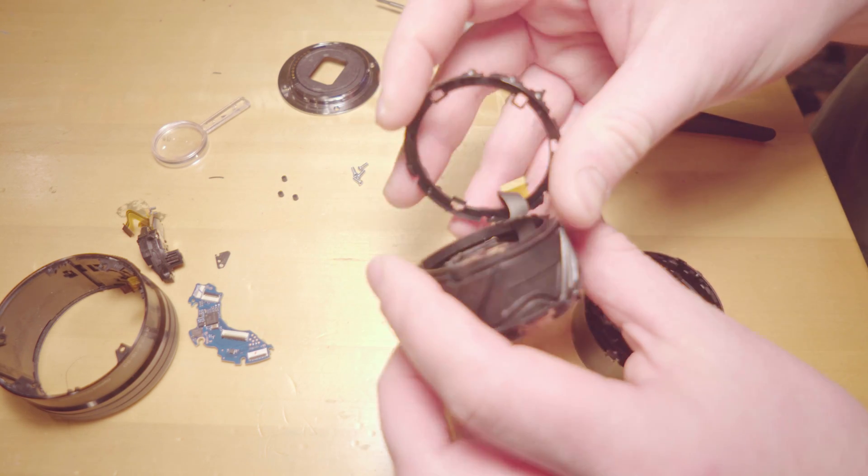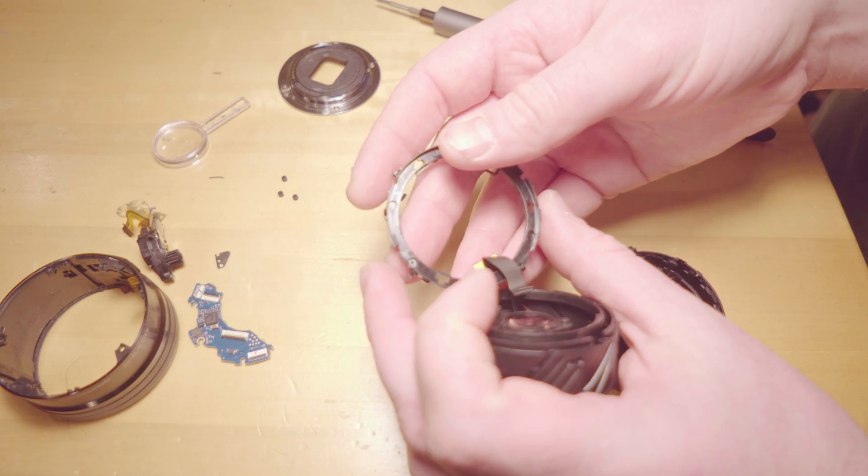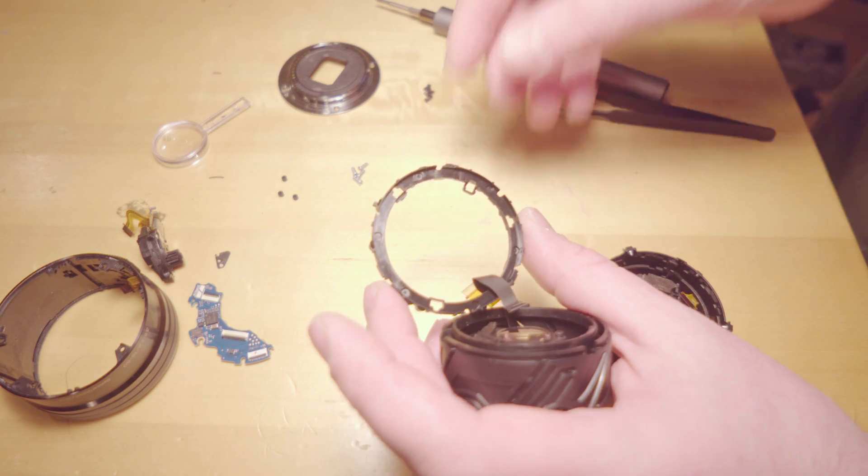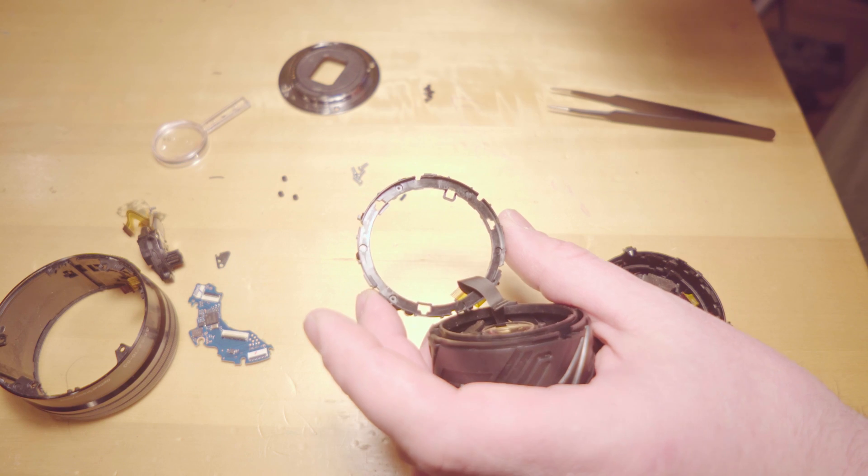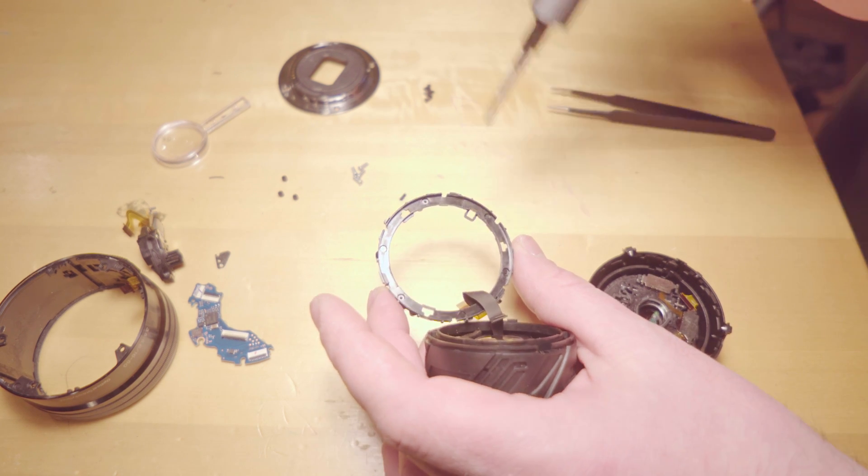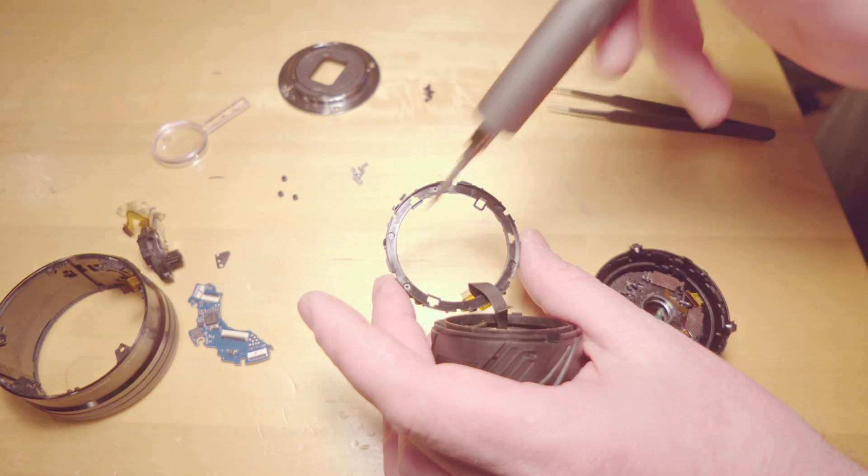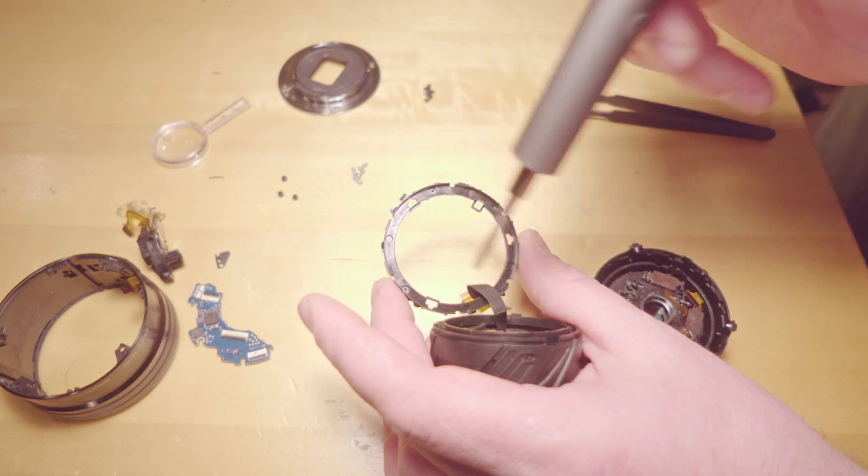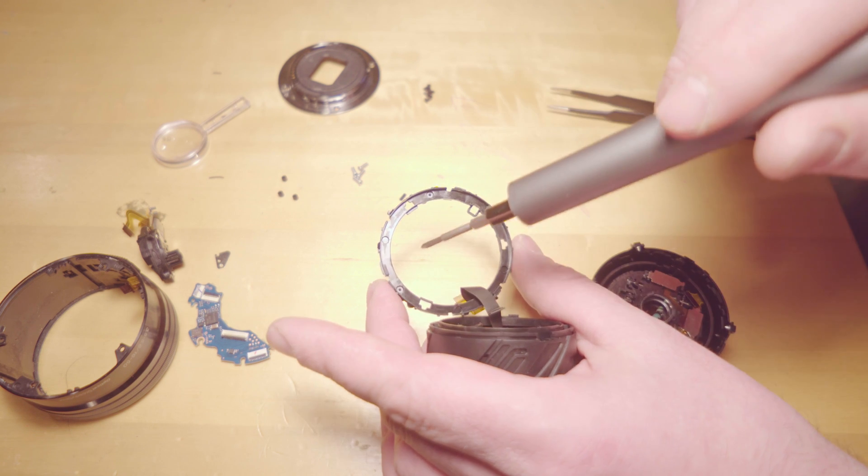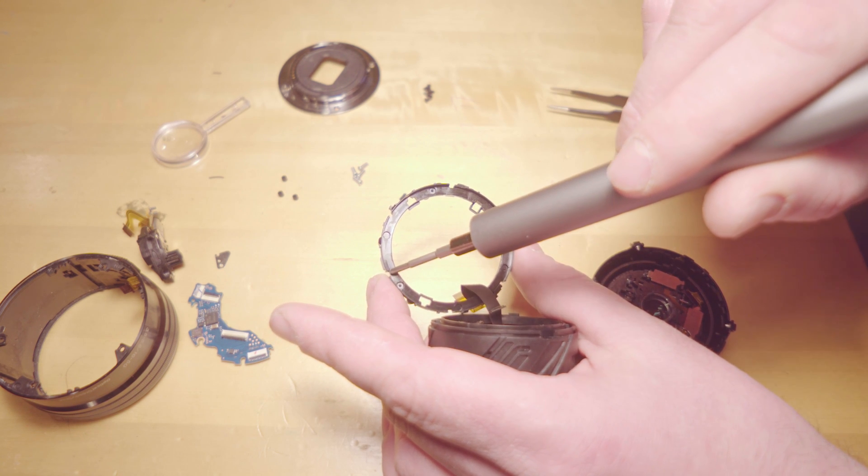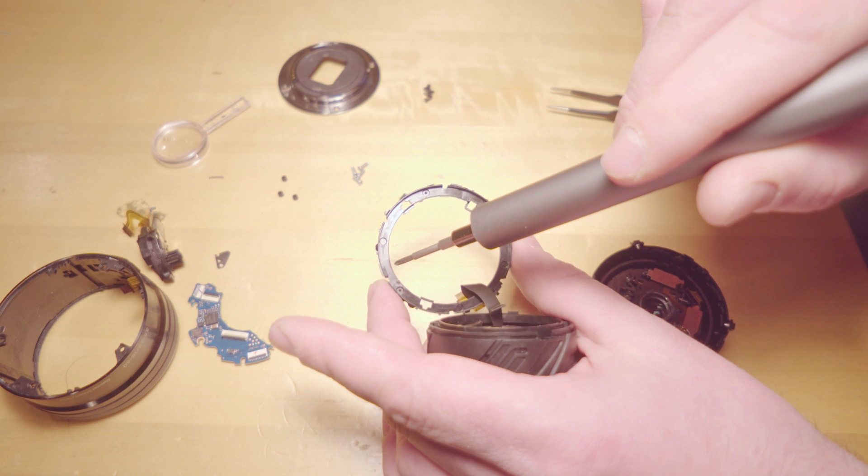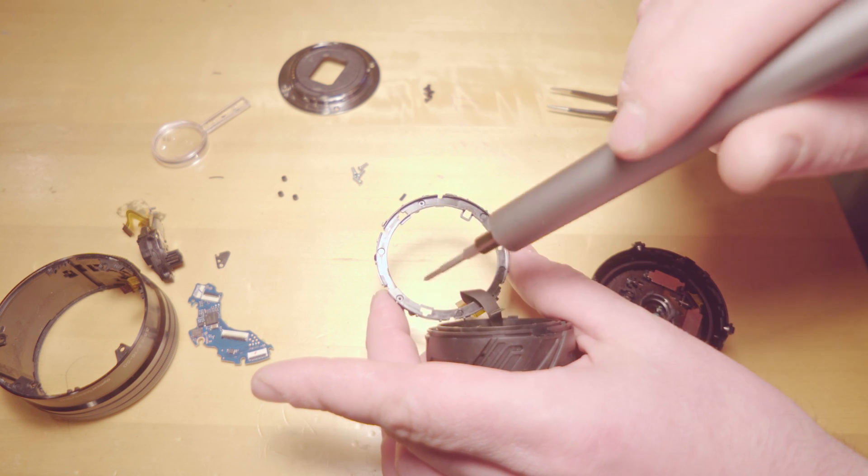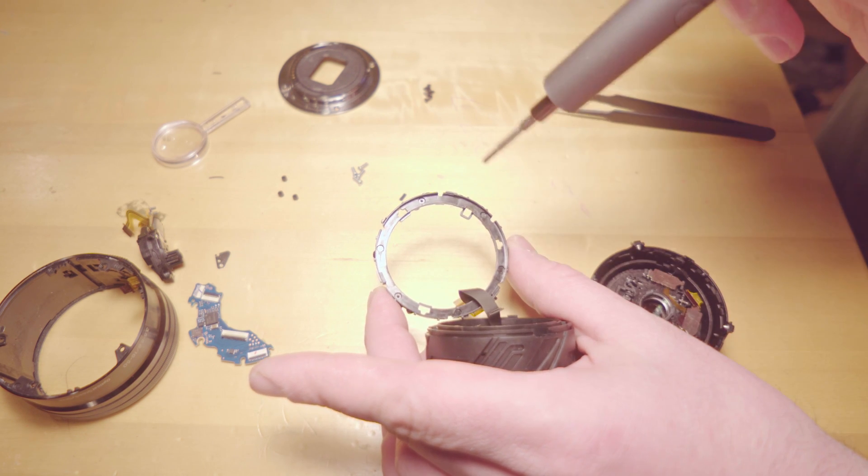Hopefully you can see it, but basically from my understanding this keeps the position or lets the camera know where it's at in its point of rotation and zooming. As you can see there's a very small little clip here.